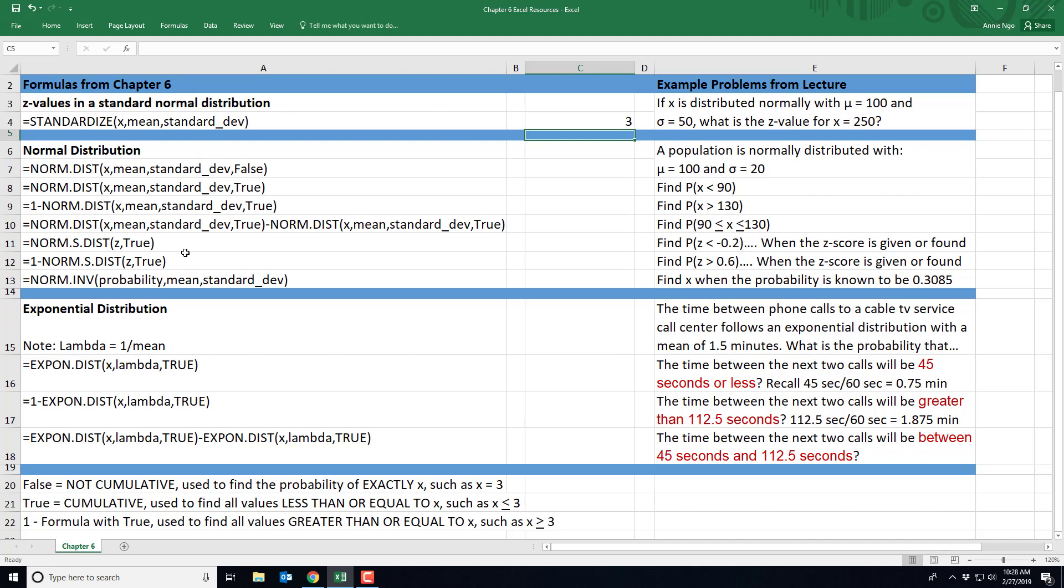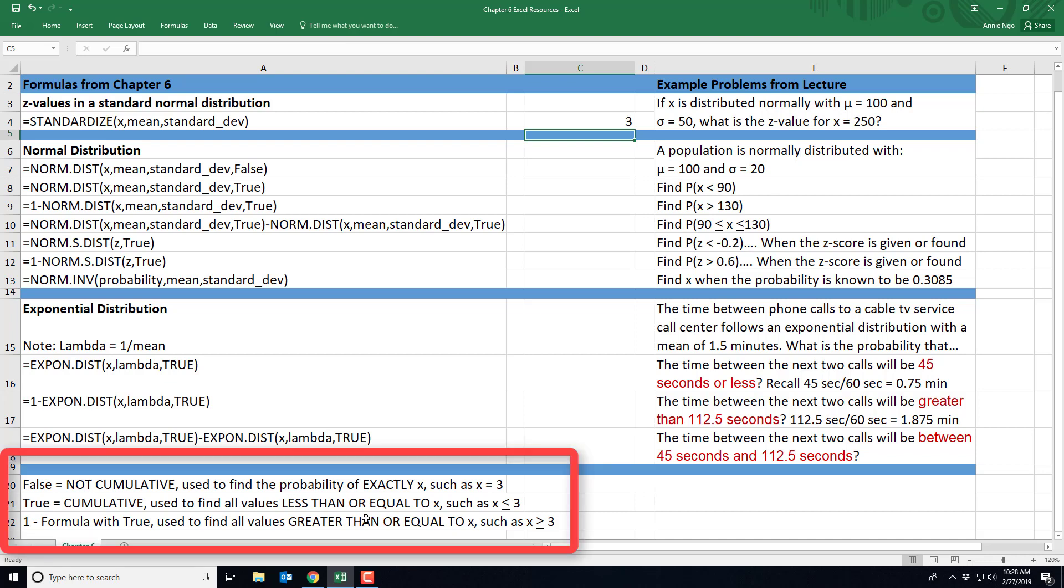So we have a series of formulas for different situations and over here on the right is the example problem from the lecture. And so each of these problems here on the right is an example of when you would use this particular formula. So this is helpful when you take a look at this. You can see, okay, so this formula here is used when I'm looking for something less than a number. This one here is when I'm looking for greater than. So I recommend using this to kind of refresh your memory of which formula to use, but down here below I also have some conceptual reminders.